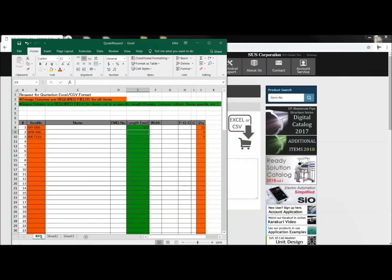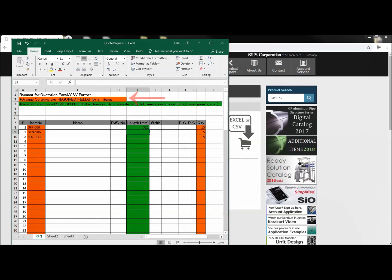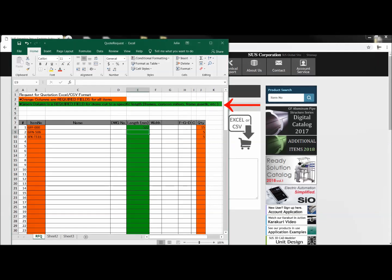There's two main parts of this we want to pay attention to. The orange columns are required fields for all items, and the green column is a required field for items cut to a specific length, such as frames, core con rollers, and things like that.